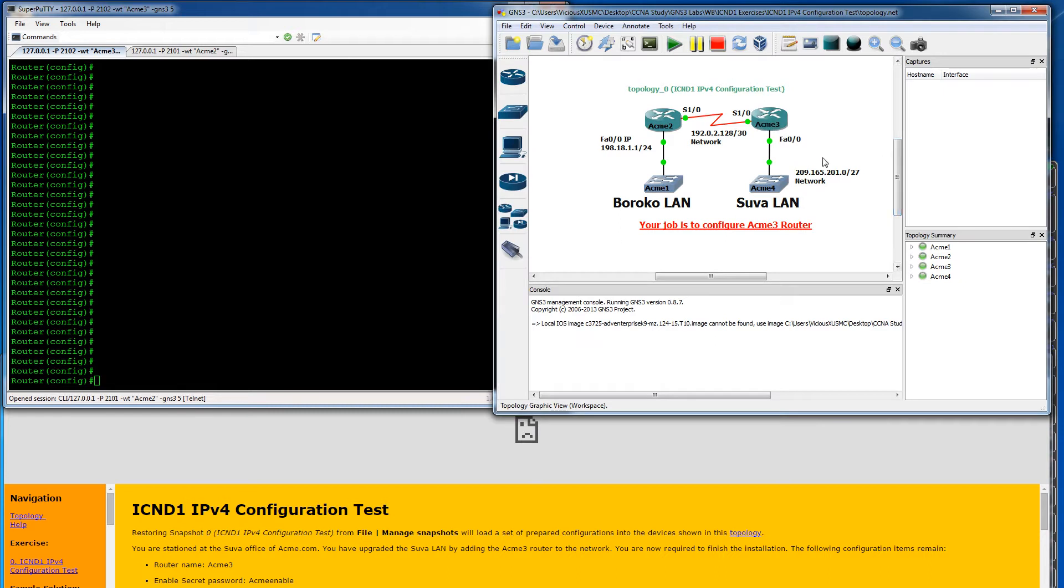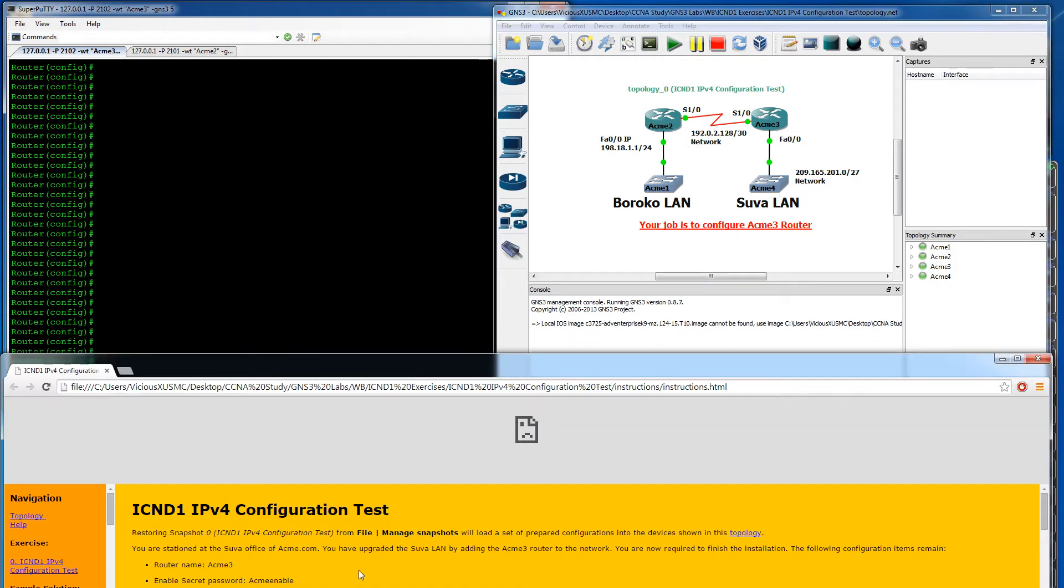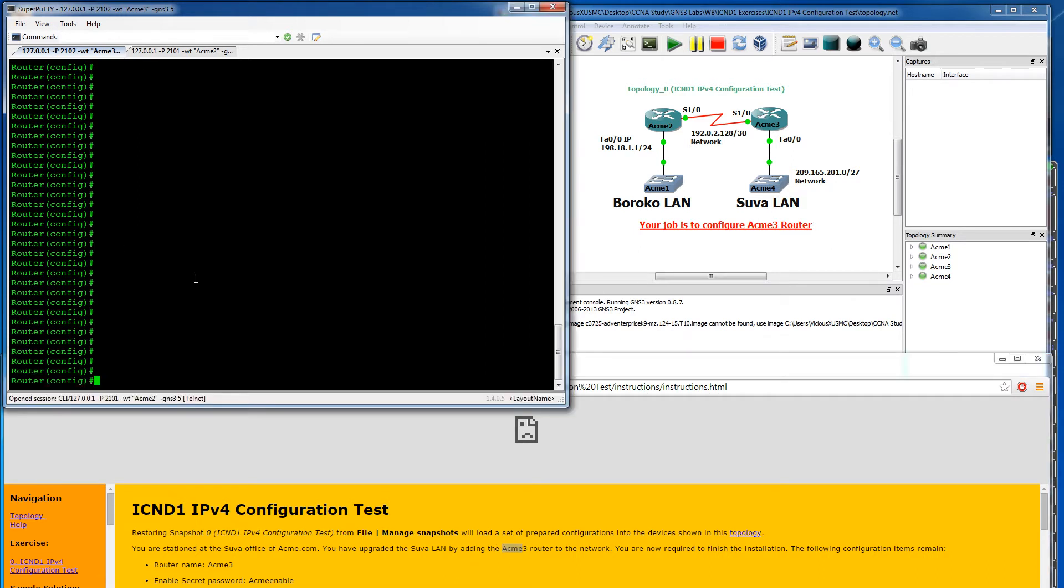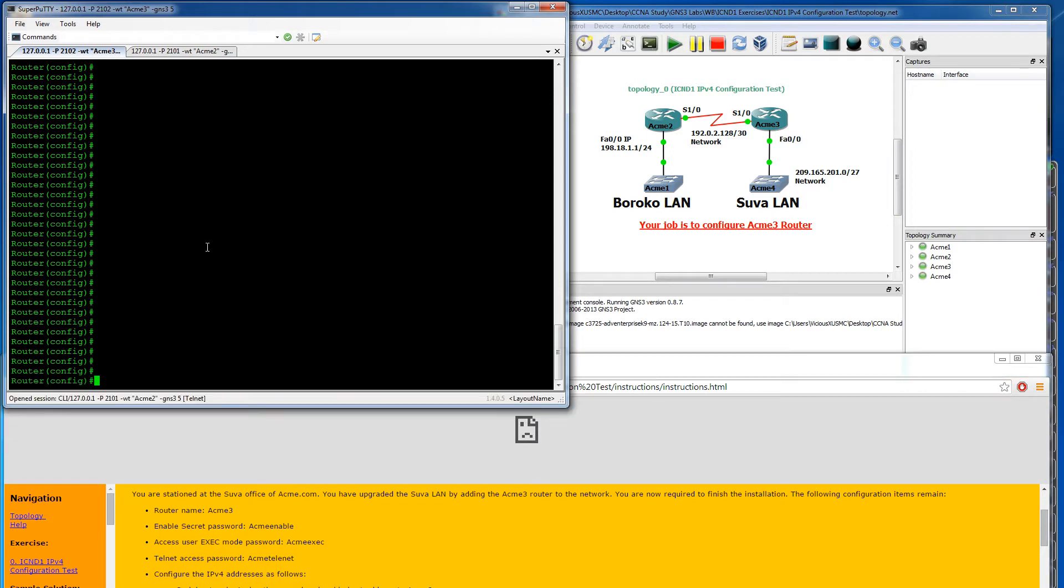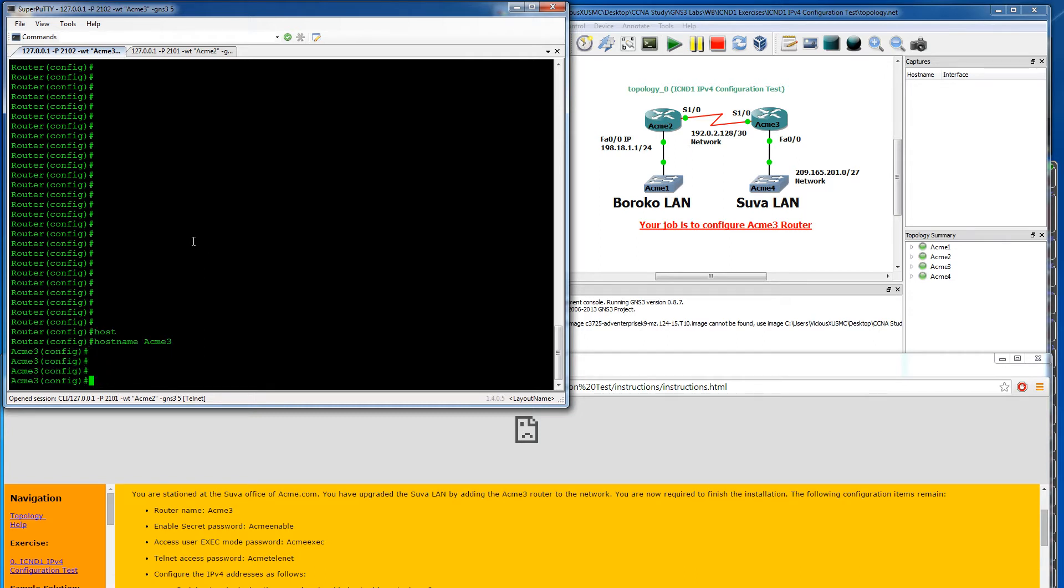We have our interfaces labeled on here. This is our switches, our routers. Let's start with, it looks like we're doing all of our configuration on ACME 3. Let's just go in order. Router name, so we know that we need to go to global config. We're going to say hostname and then ACME 3. So that gives us our host name.